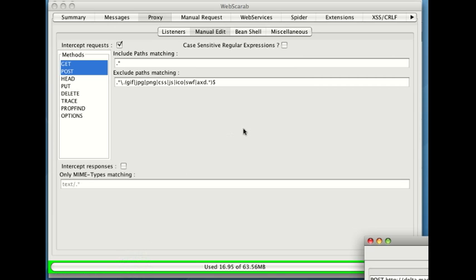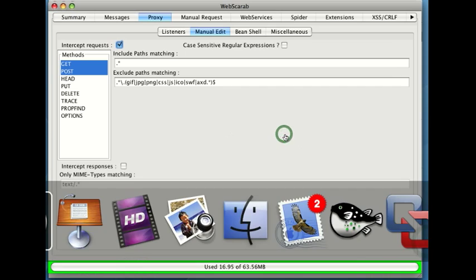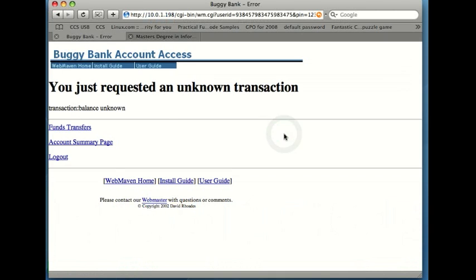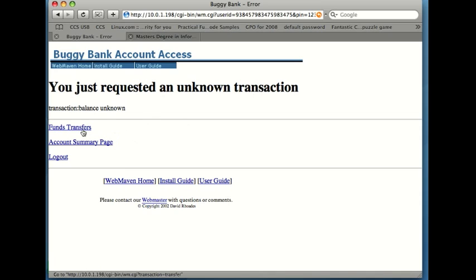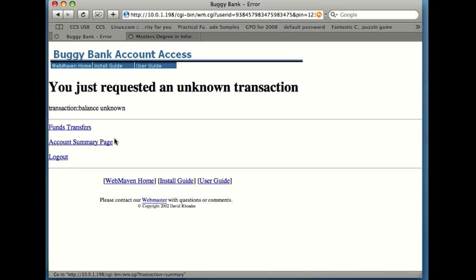Now, nothing will happen here in the WebScarab window. We need to take a look at what's happening in the web browser. Now, notice what's happened. It now says to me, I'm sorry, I don't know what that transaction is, but you could do a funds transfer or an account summary or you could log out. Remember we said we were talking about authorization here and authorization and perhaps even an authentication issue, broken authorization? We've just found it. We have not yet entered a valid username and password yet. It takes us to a page that says here are valid transactions.